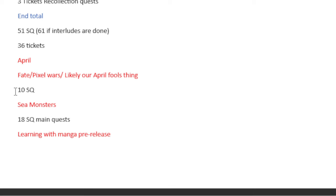April, Fate slash Pixel Wars. This is something we're not gonna get, but we are gonna get the equivalent of it because it's the April Fool's thing. Over in Japan they had like Advance Wars but with Ryo characters. We'll get something silly, but it won't be that. But we'll get 10 Saint Quartz, so it's fine.